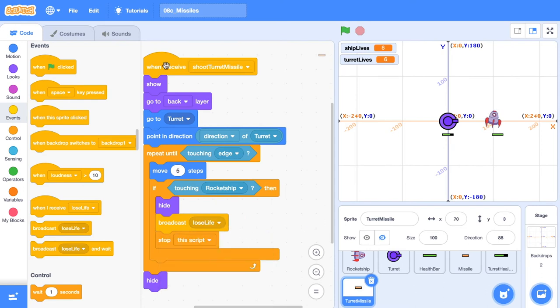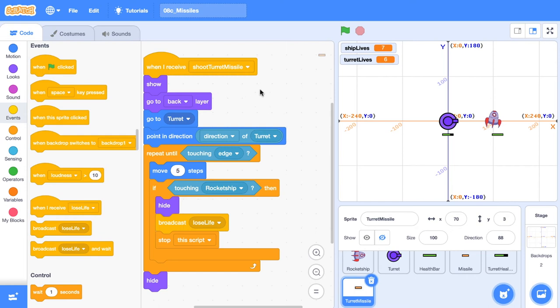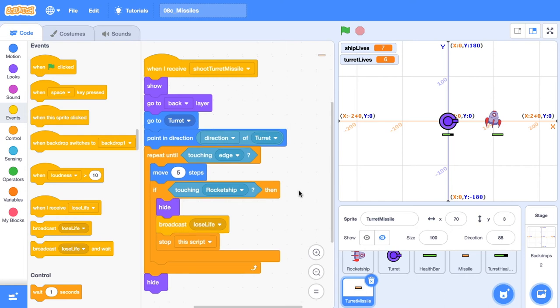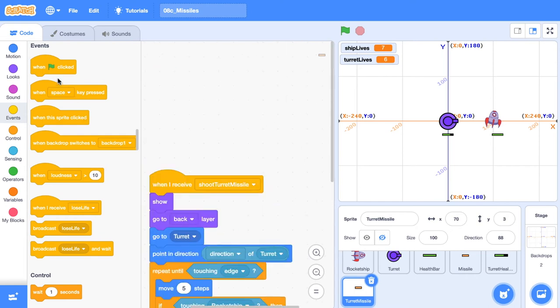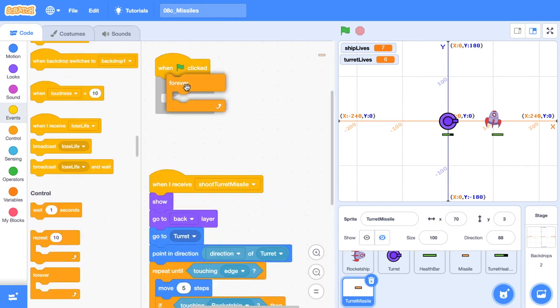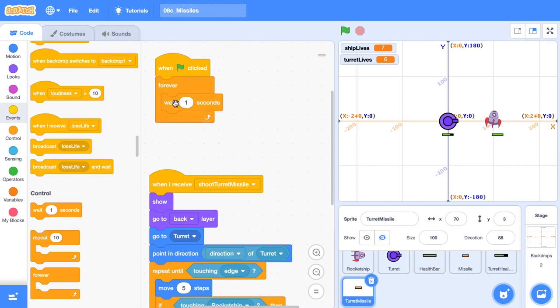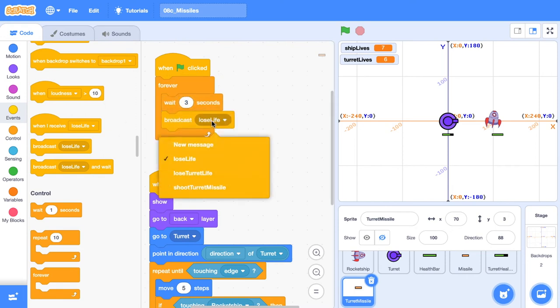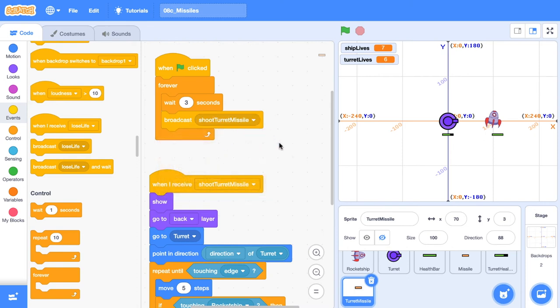So let's test this out by clicking the set of instructions. Boom. There we go. Now that we've created all the actions when we shoot the turret missile, we need to initiate this. So to do that, so when the green flag is clicked, we're going to forever wait around, I'd say three seconds, and then we're going to broadcast an event. And that event is going to shoot the turret missile.